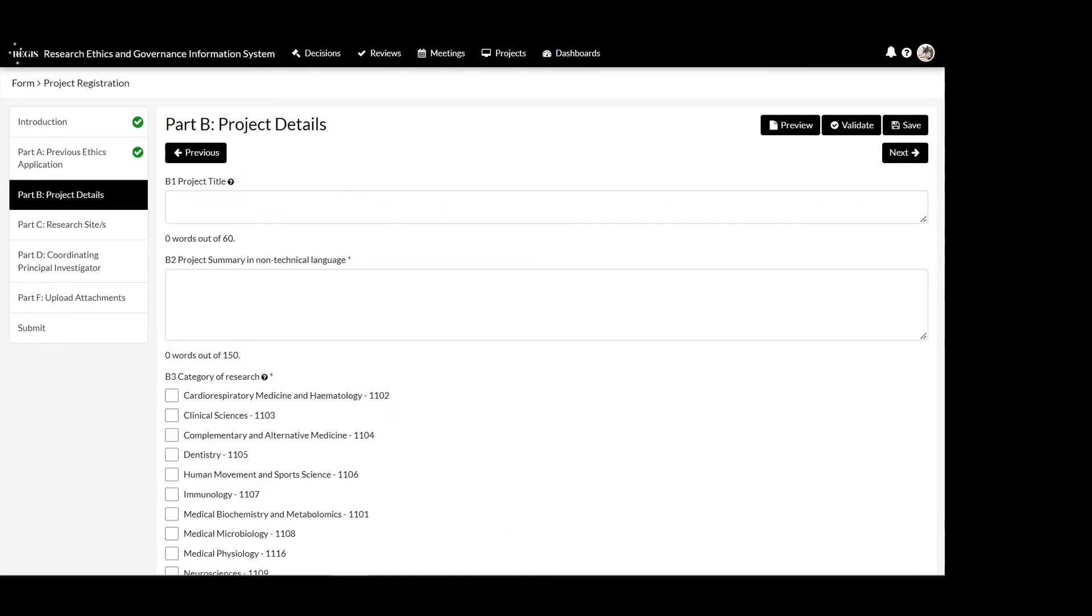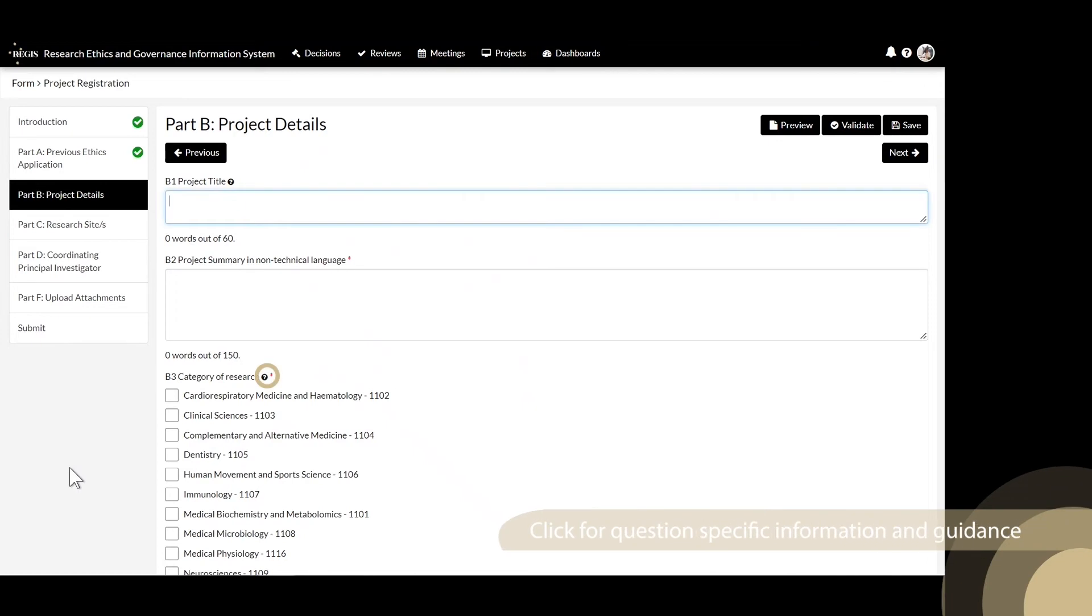Selecting No at Question A5 will generate an ethics application in the system. Complete all fields on this page. How you title your project here is how you will be able to locate it when searching for it in the system.